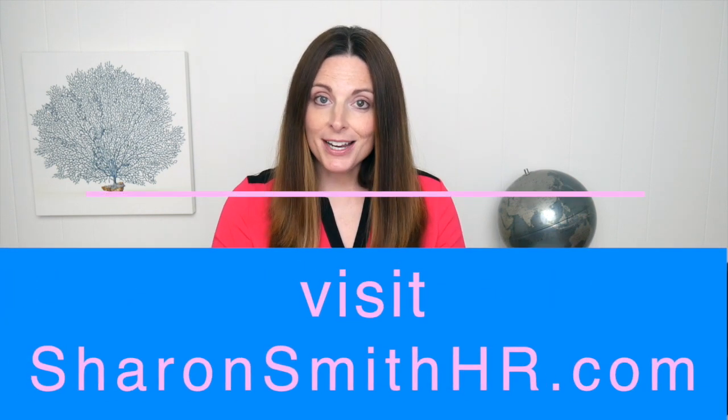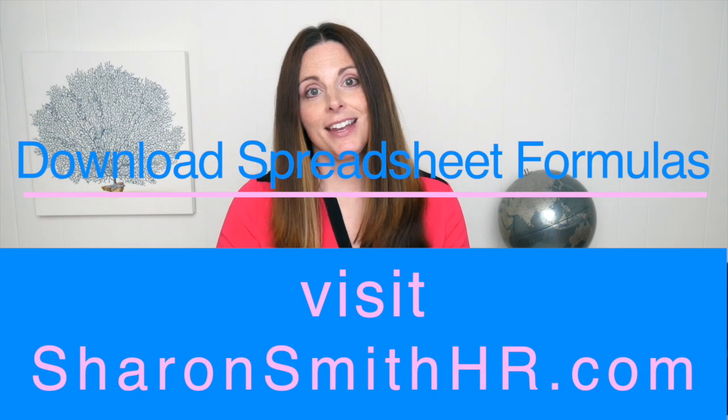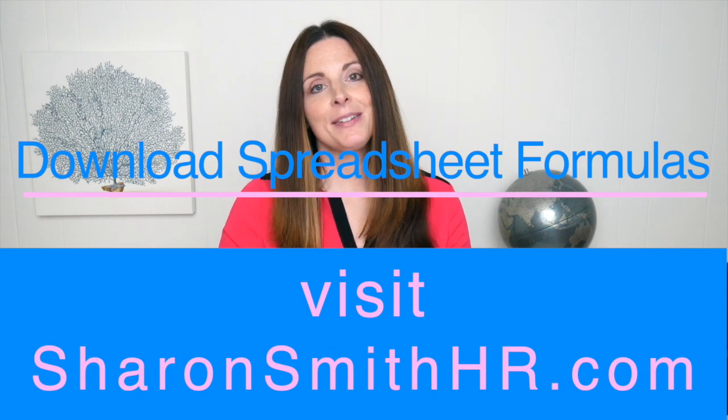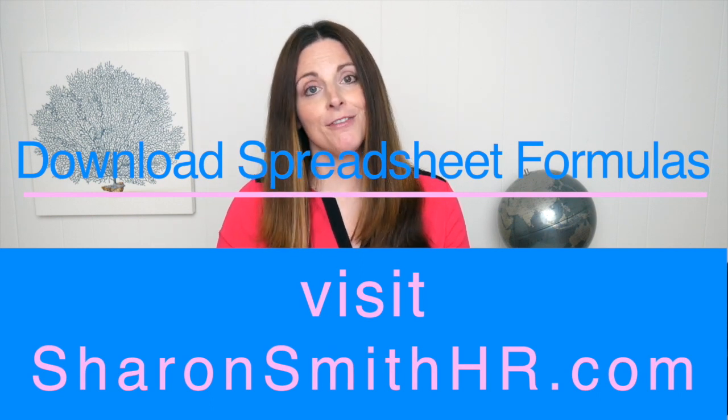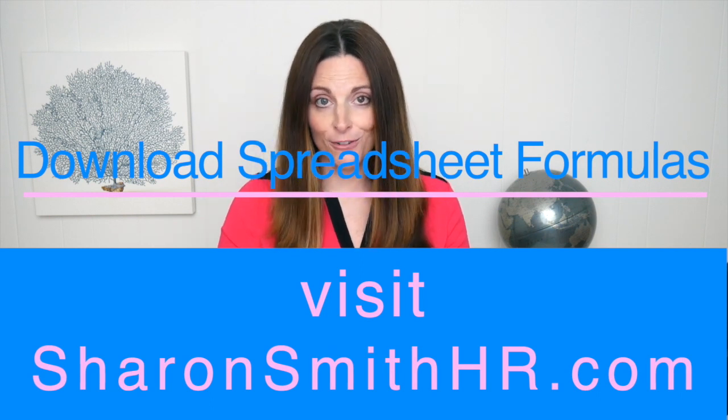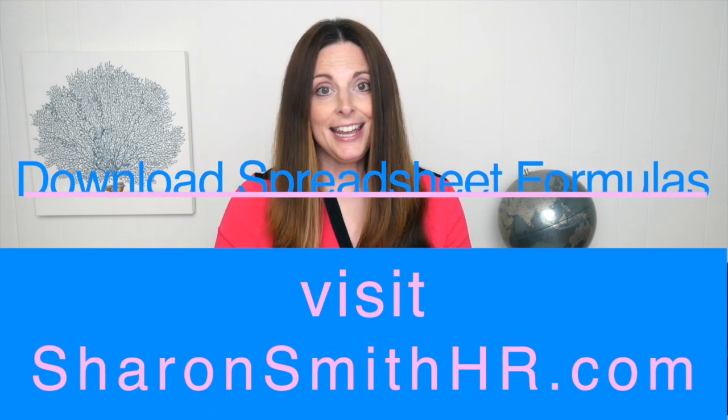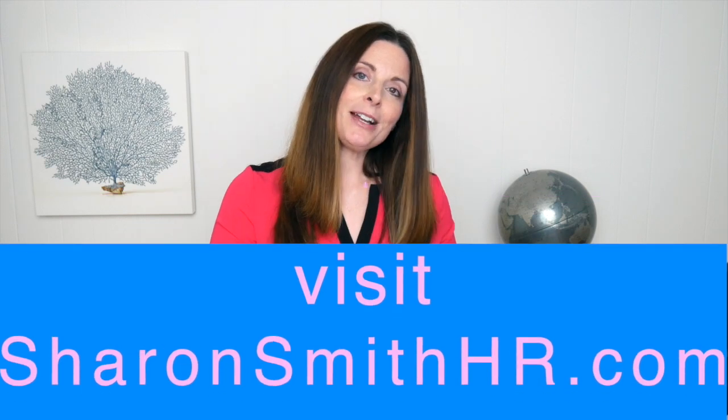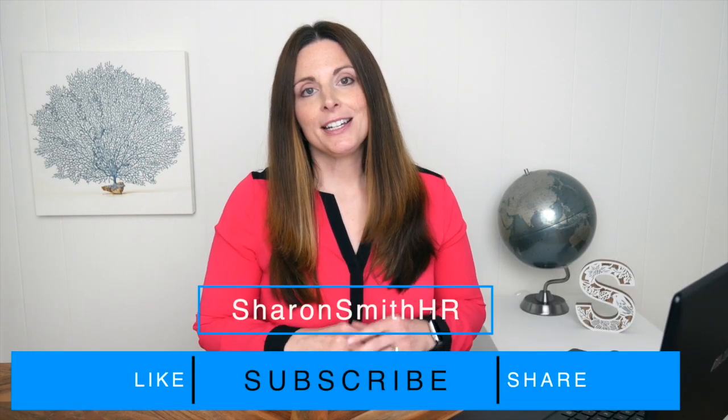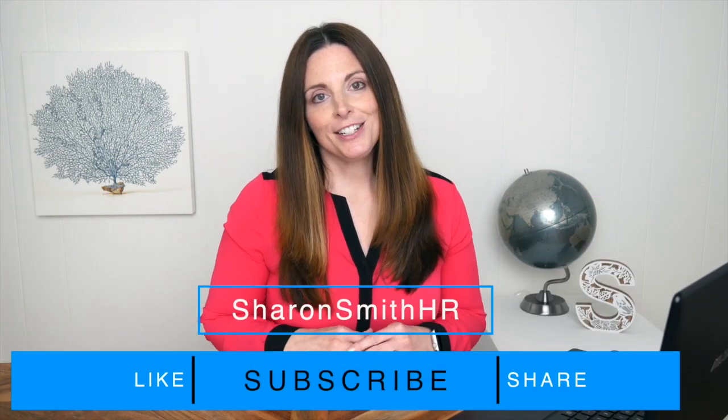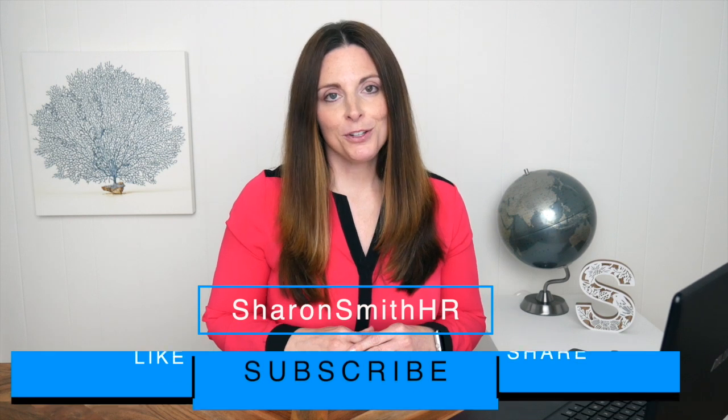There are all sorts of advanced filtering and sorting features in Excel. For example, if you've color-coded your spreadsheet, you can actually sort by color, but you don't need to get too fancy to reap all the benefits from just your basic filtering and sorting. Be sure to visit my website, SharonSmithHR.com, download your free quick reference guide for very helpful HR formulas, and subscribe to my channel. Click in the comments below and let me know if there's any additional information you'd like me to share with you or additional tutorials you'd like to see.